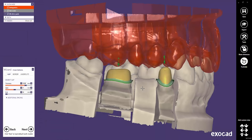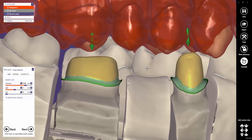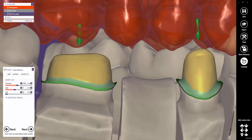In the wizard mode, all parameters defined in the wizard window will be applied to all teeth. This is also the case if, for instance, you adjust the cement gap thickness. As you might see now, the cement gap thickness has been decreased for both teeth at the same time.